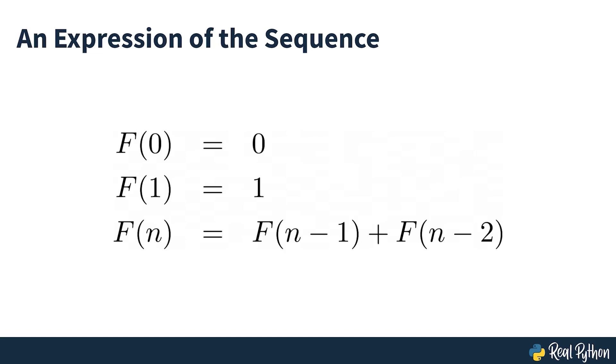Fn is used to indicate the number of pairs of rabbits present in month n, so the sequence can be expressed as seen on screen. In mathematical terminology, you'd call this a recurrence relation, meaning that each term of the sequence beyond 0 and 1 is a function of the preceding terms.